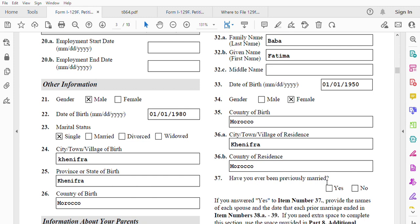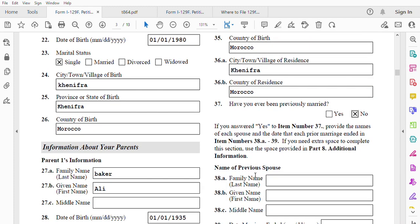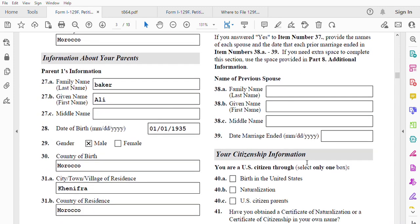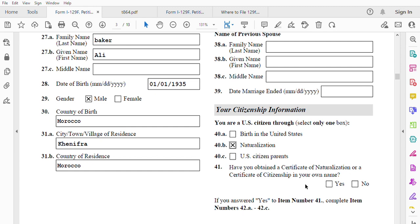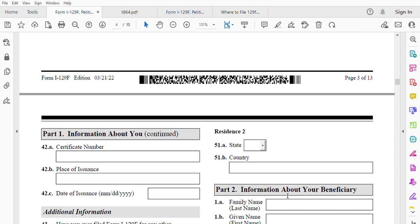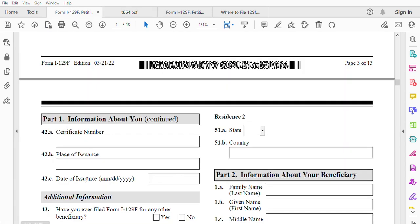Have you ever been previously married? In my case, no. If yes, add your previous spouses here. For citizenship information: you are a US citizen through naturalization. Have you obtained a certificate of naturalization or certificate of citizenship in your own name? Yes. If yes, complete items 42A to 42C: certification number — you'll find it on your naturalization certificate — place of issuance is Indianapolis, date of issuance is 01/01/2010.